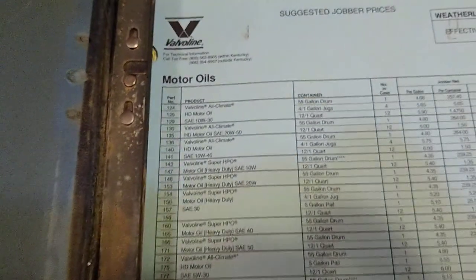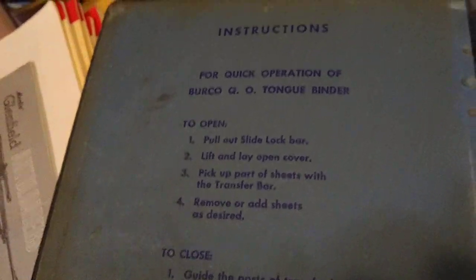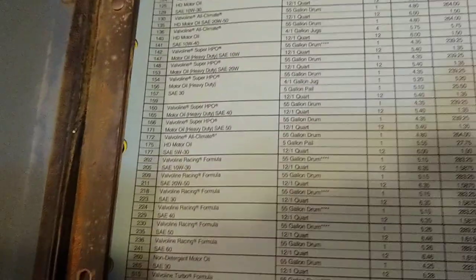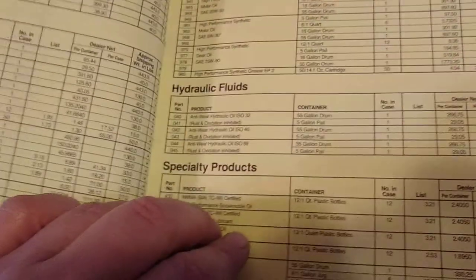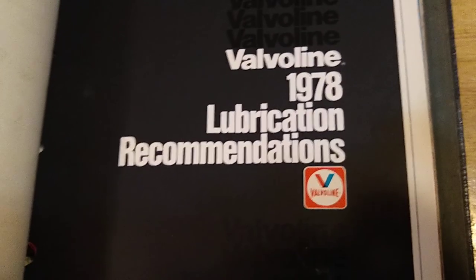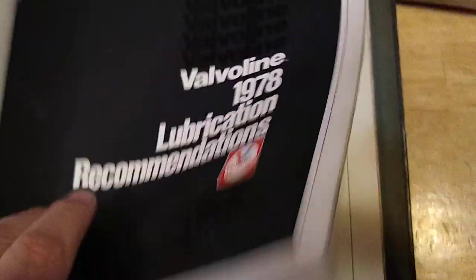That guy here, it's pretty big and heavy. Replacement products, Valvoline. Okay. So, Berco loose leaf binder. Hmm.